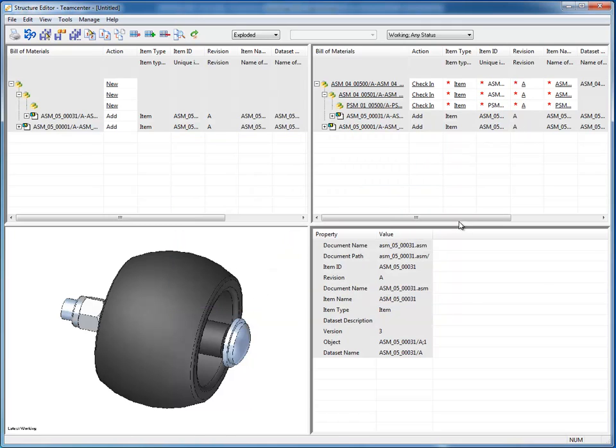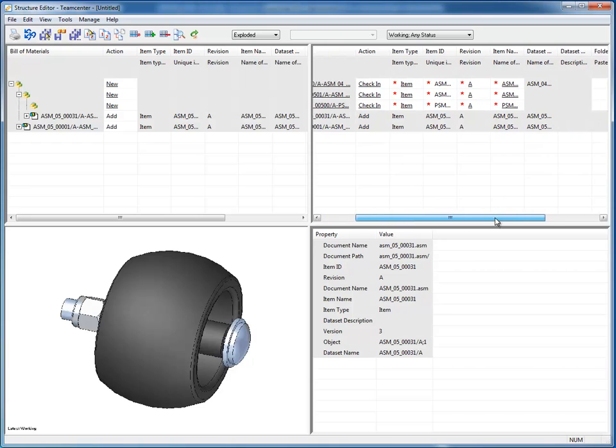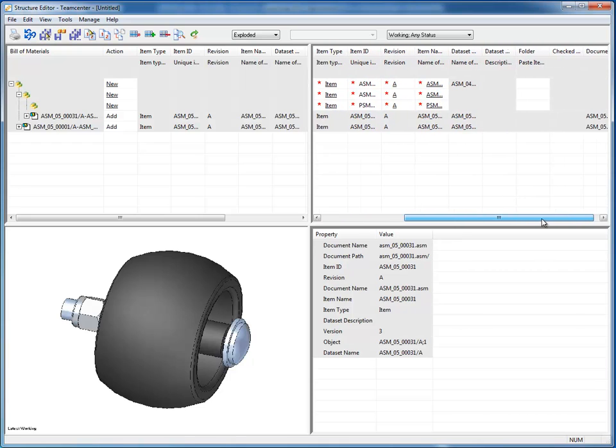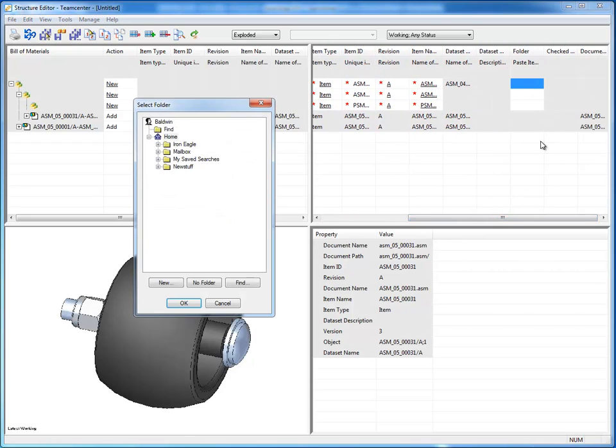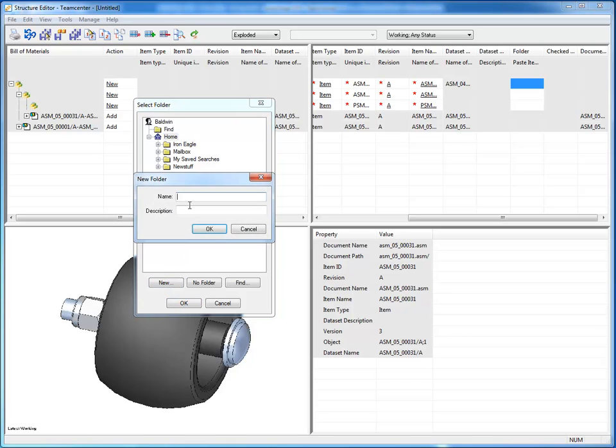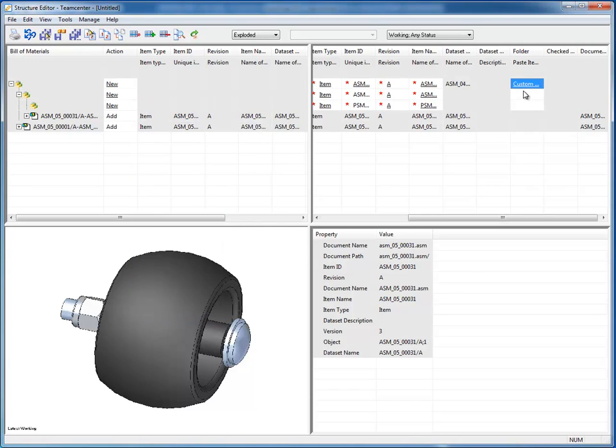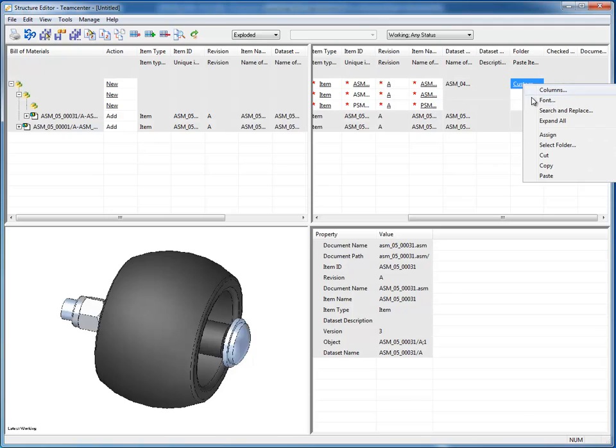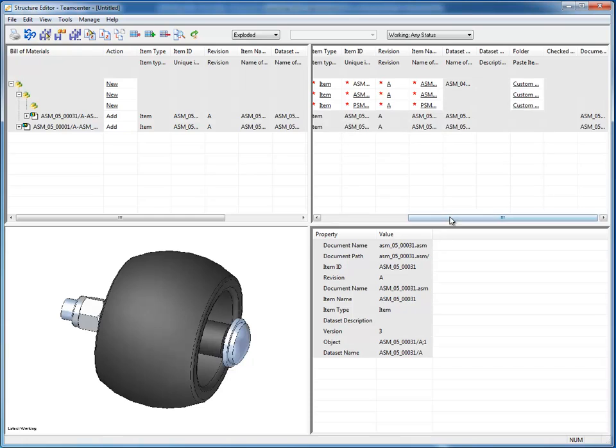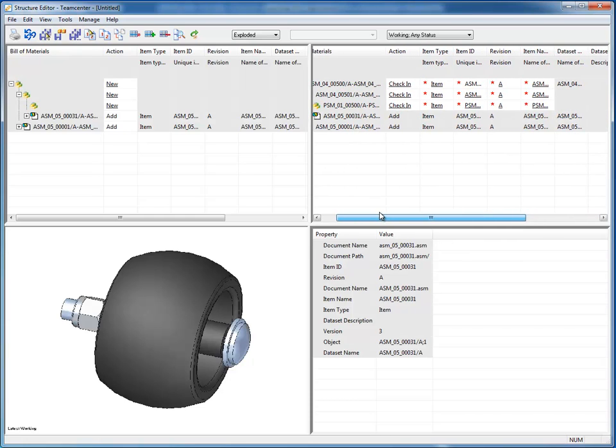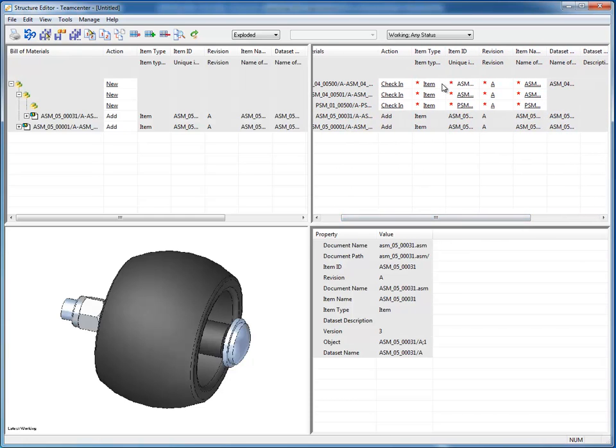Now I've completed the information I'm concerned with. Now I'm going to deliver this to a specific folder inside of Teamcenter. So let's create a new folder, and I'll call this custom mower deck. And I can copy rather than specify repeatedly. Everything will deliver to the same folder.